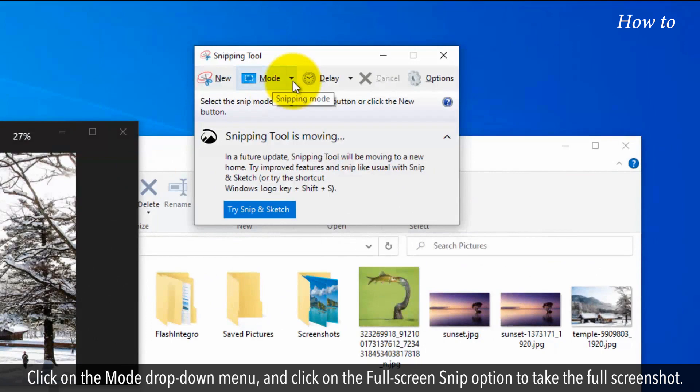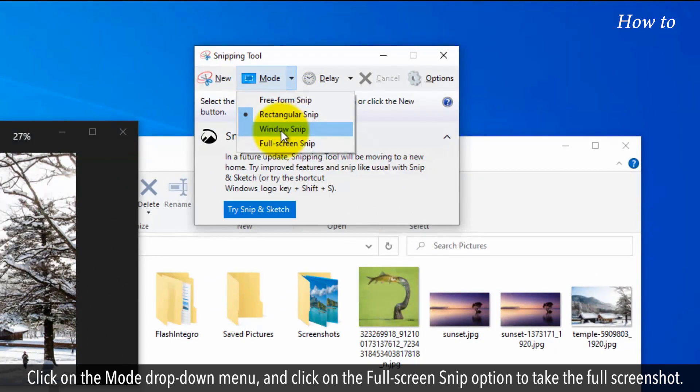Click on the Mode drop-down menu and select the Full Screen Snip option to take the full screenshot.